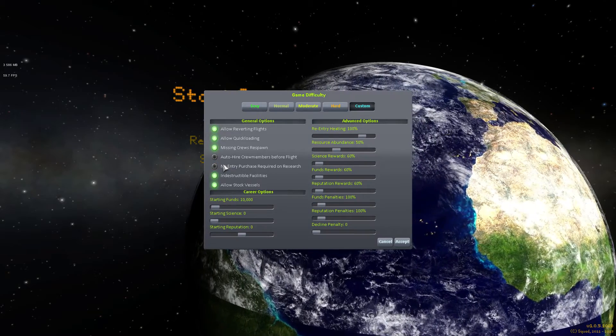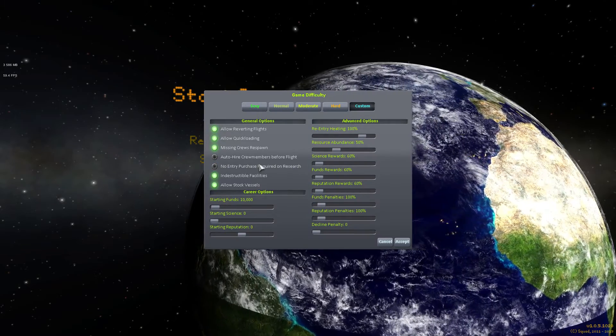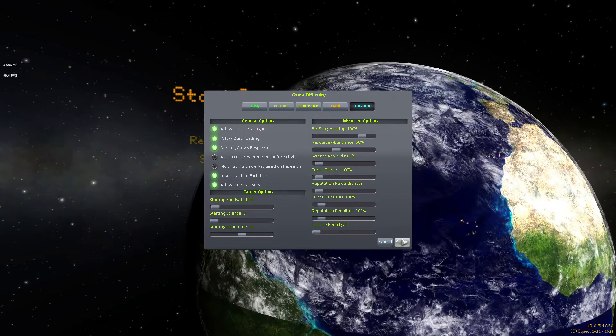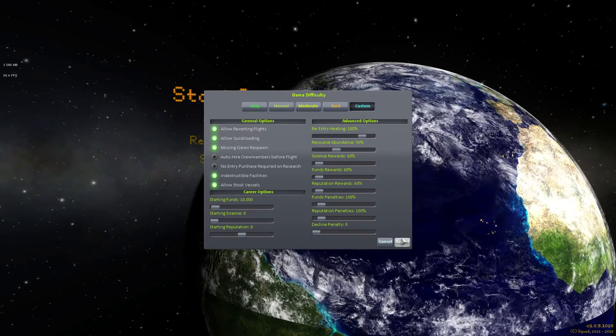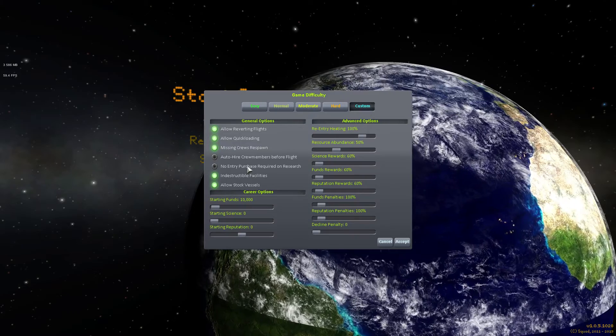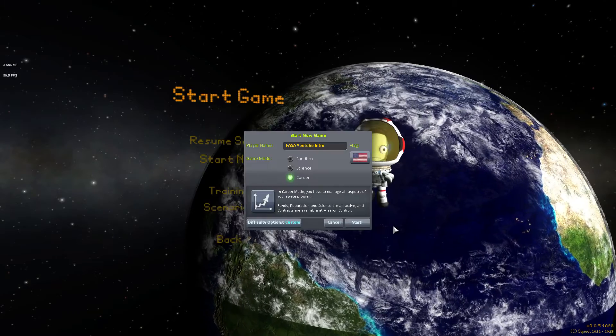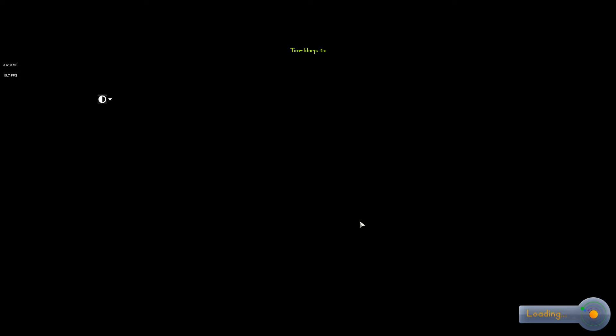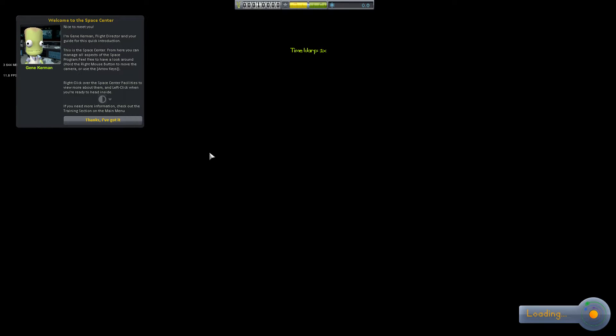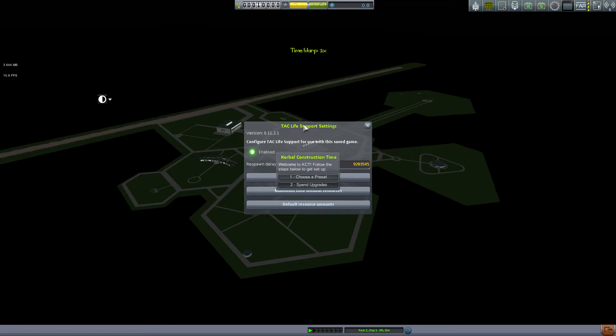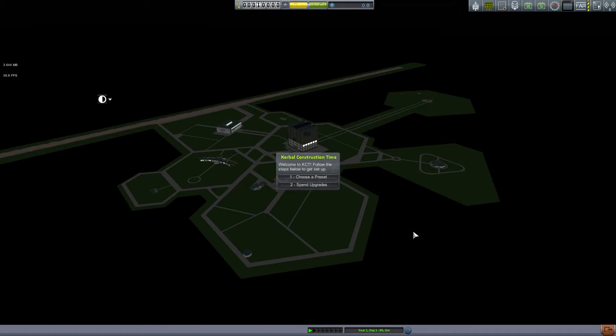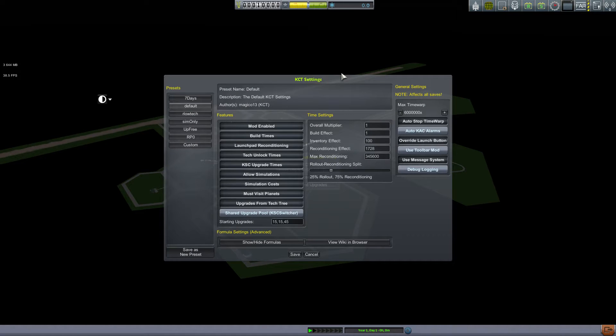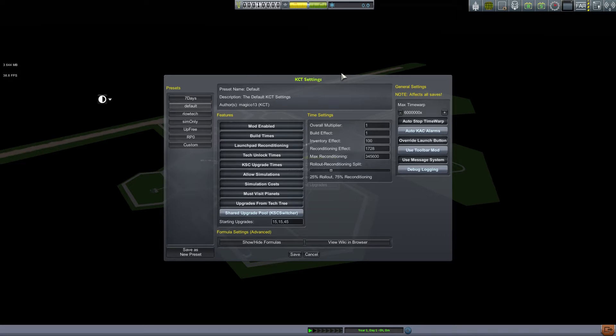So I might have to do a little grinding, which is fine. I usually normally just play on normal. But the big difference for me is going to be entry purchase required on research. Depending on how much career you actually play, this means when you unlock new parts, you're going to have to pay for them before you first use them. I would not recommend this for the first time.